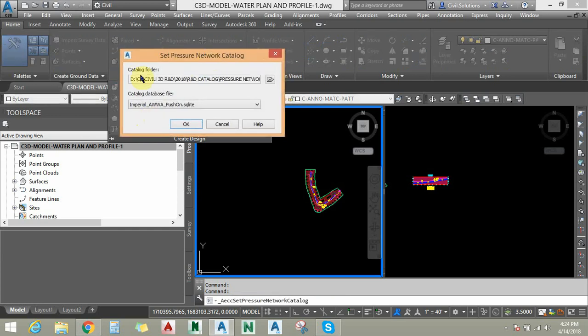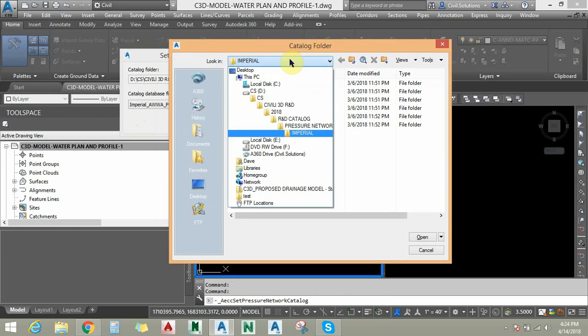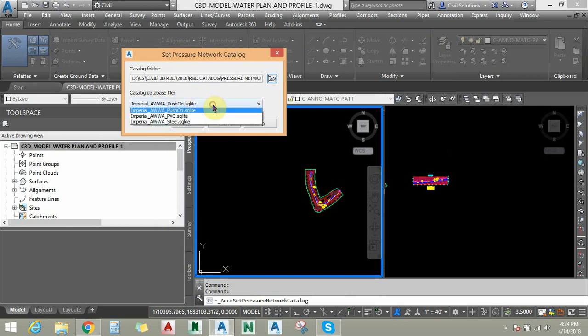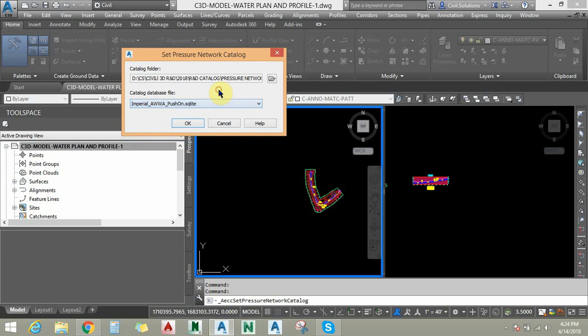Under the catalog folder path, you can assign either imperial or metric. It will redirect to your C drive. Under the catalog database file you can choose the appropriate database file — mechanical, HDPE, flanged, push-on, PVC, and steel. These catalogs are designed based on American Water Works Association design standards.